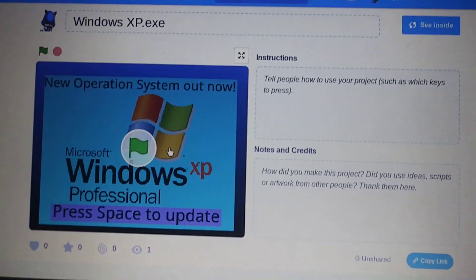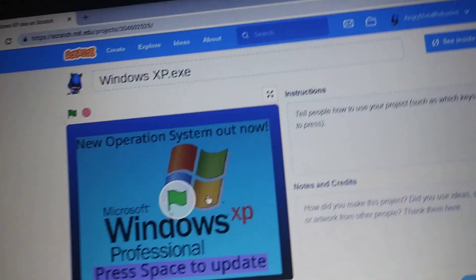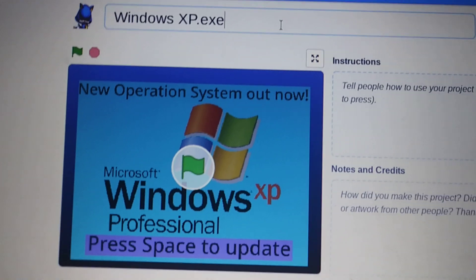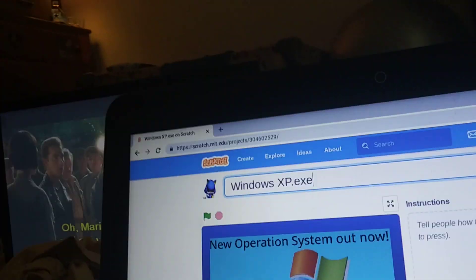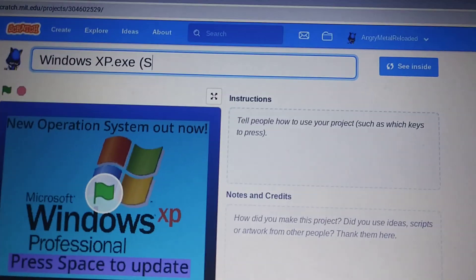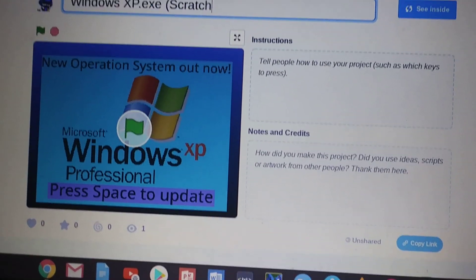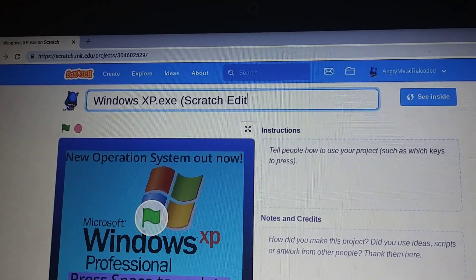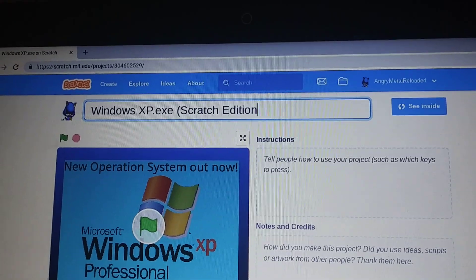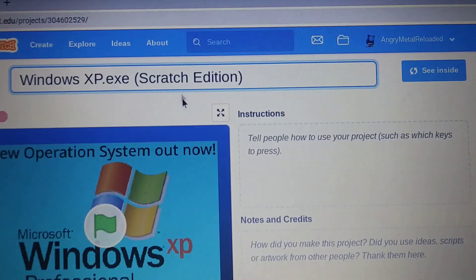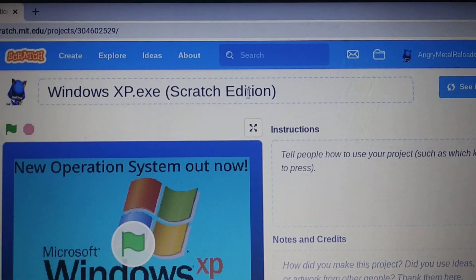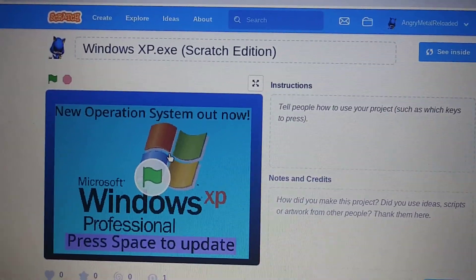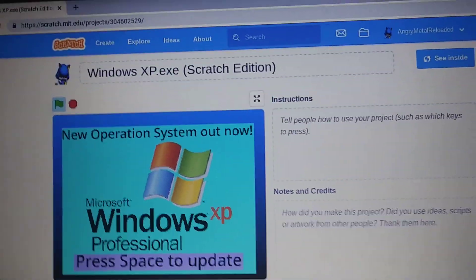Hello everyone and welcome to an all new Scratch game. I made Windows XP.exe. Oh wait, hold on a second. There. I forgot to change it right there. Alright, this is Windows XP.exe Scratch Edition.